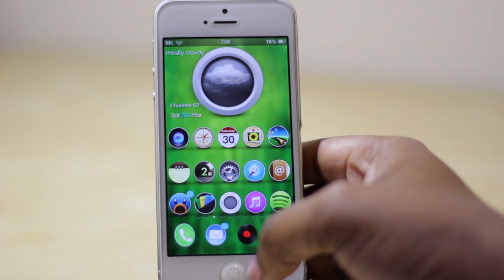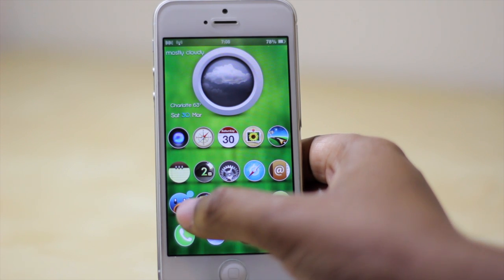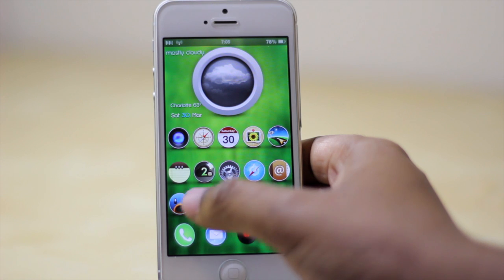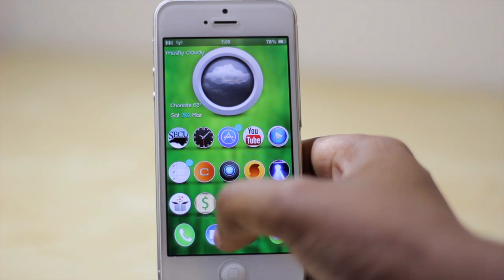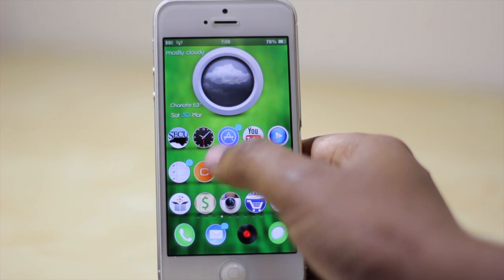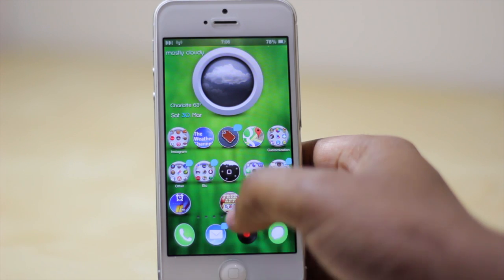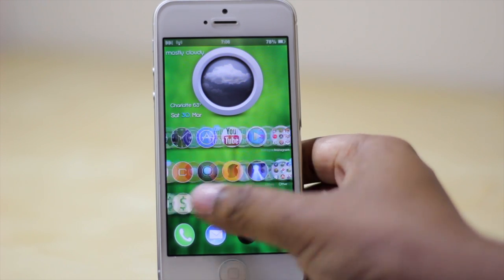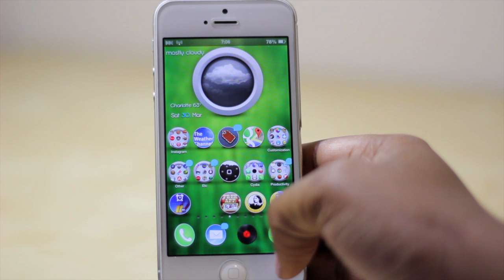But moving on, Badge Customizer pretty much lets you customize the badges that appear on your icons within your home screen. As you can see here I have badges above certain things like Reminders, the App Store, my Mail application, and even my folders on this page as well.